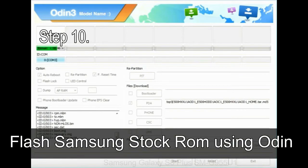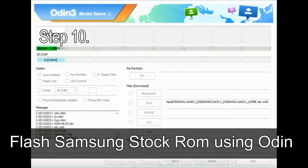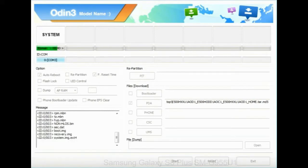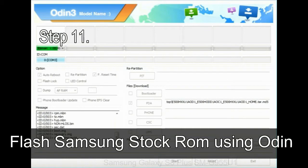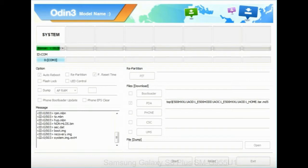Step 10: now click on the Start button in Odin to begin the flashing process. Step 11: once you see the green pass message then remove the USB cable from the device. During this process, your device will restart automatically.